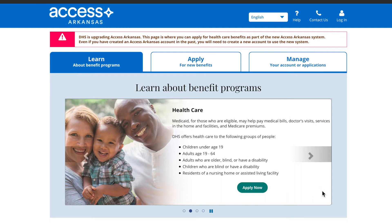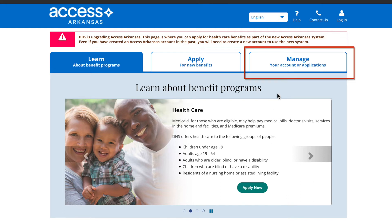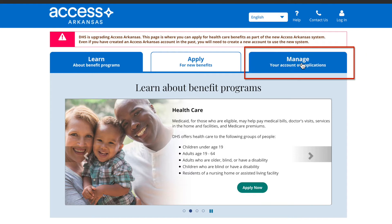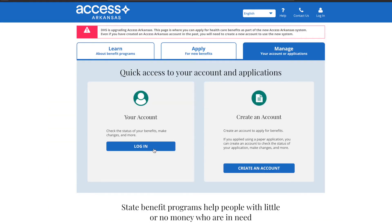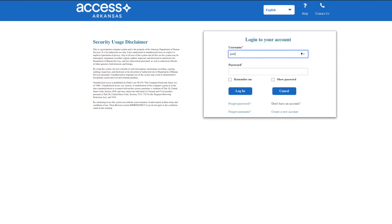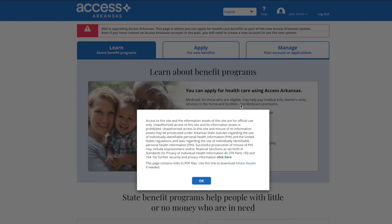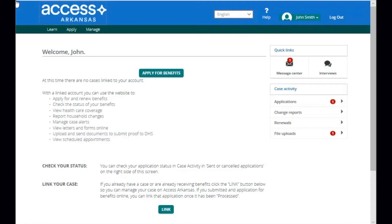If you need to create an account, there's another video to help with that. From the homepage, click the Manage tab and then put in your username and password to log in. After logging in, you'll come to your Access Arkansas dashboard.